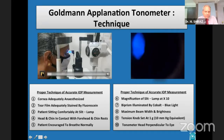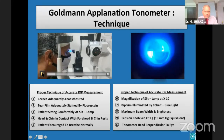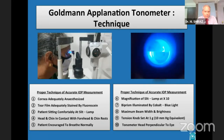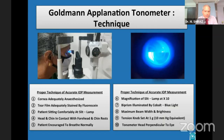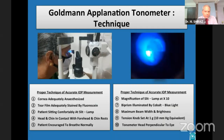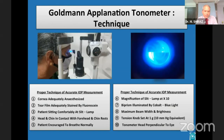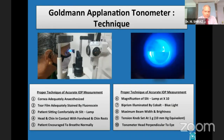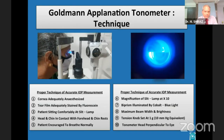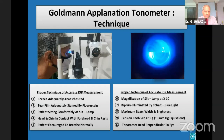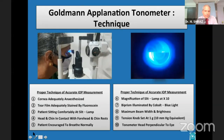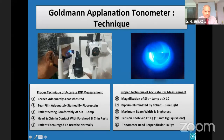When the tip of the biprism approximates the cornea, the biprism splits the circle of contact into two semicircles. If the two semicircles are properly aligned, they undergo a rhythmic movement in response to the cardiac cycle. The tension knob is rotated until the inner borders of the fluorescing rings touch each other at the midpoint of their pulsations.